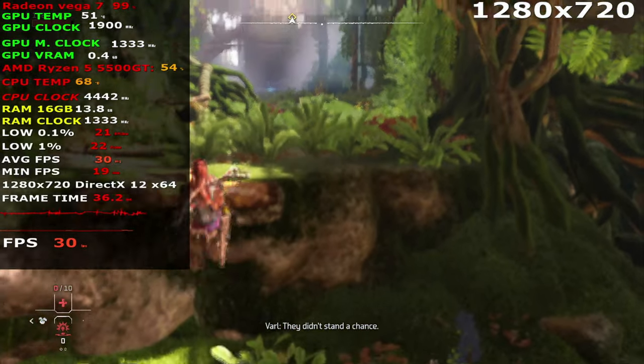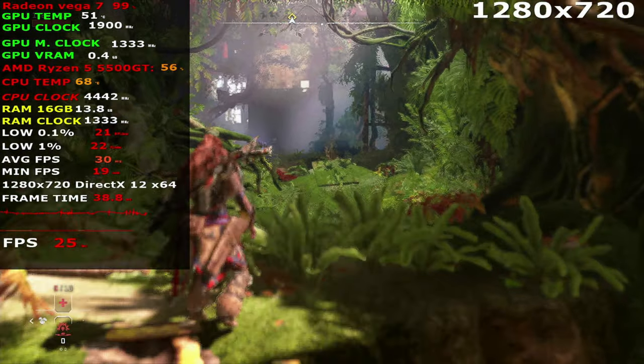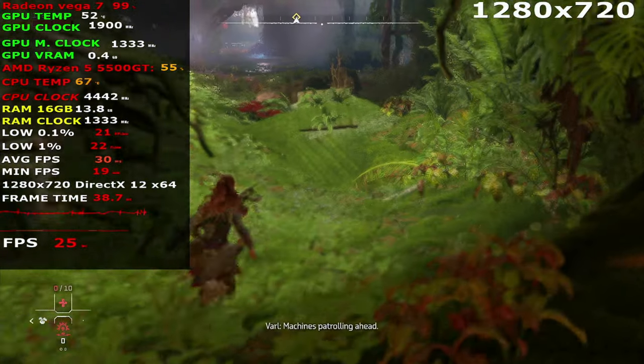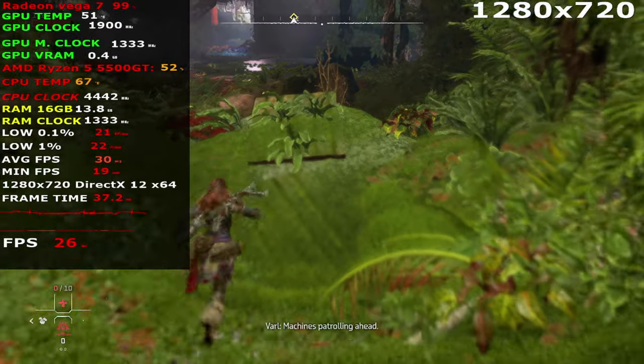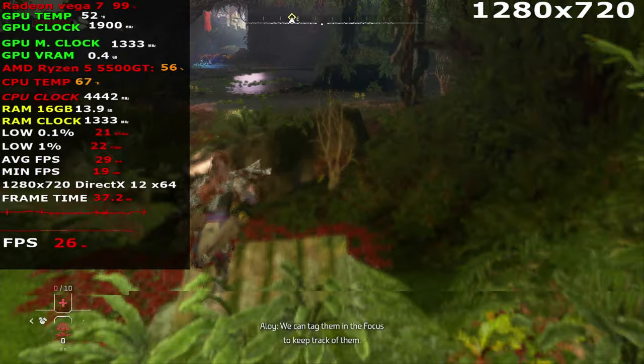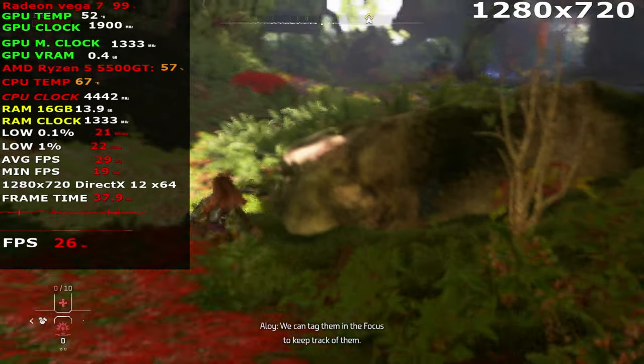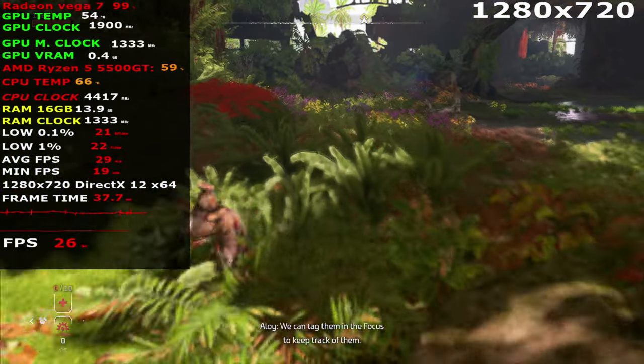They didn't stand a chance. Machines patrolling ahead. We can tag them in the focus to keep track of them.